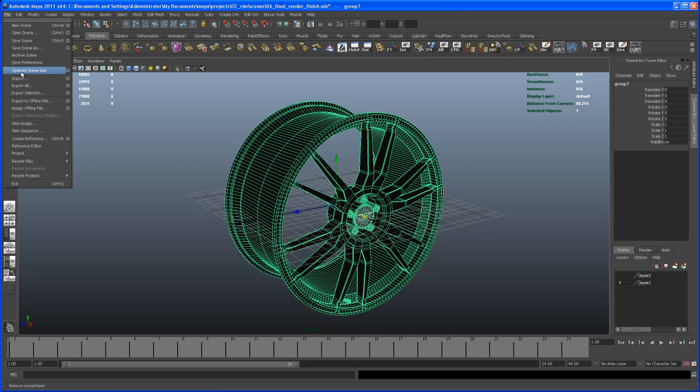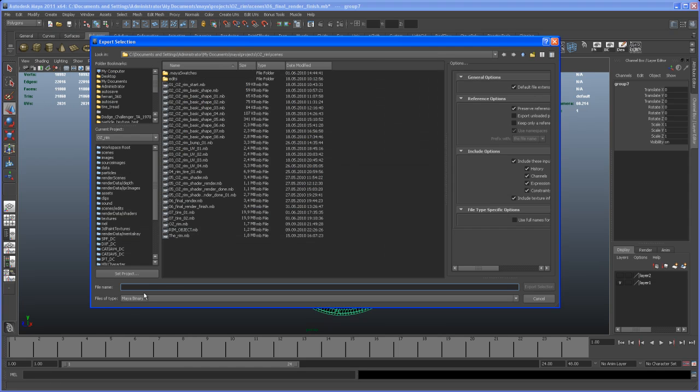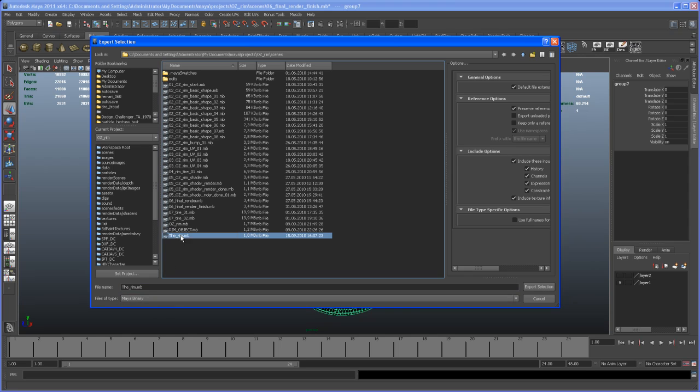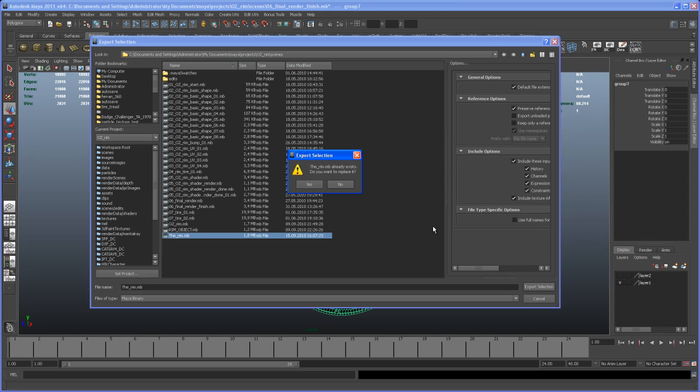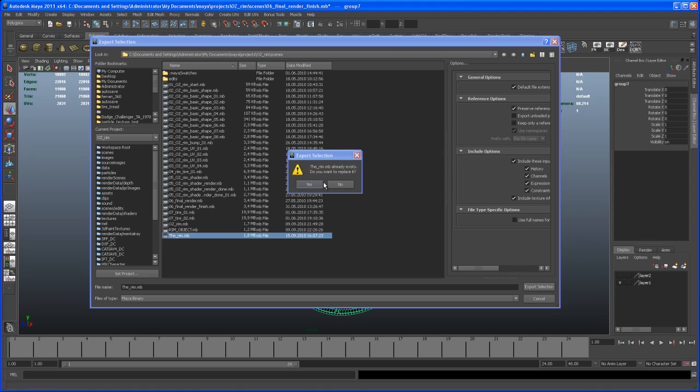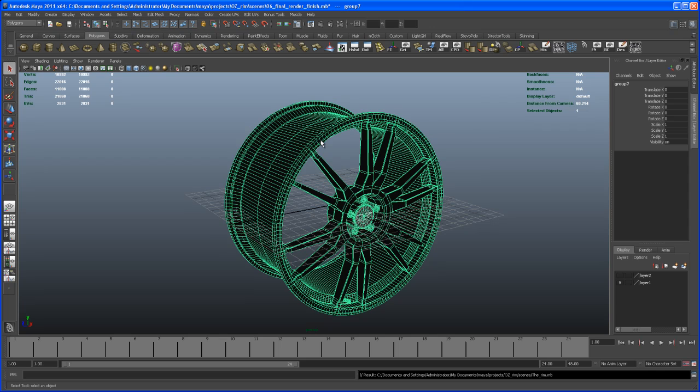Let's delete the history and freeze the transforms. Now let's export this. Go to file, export selection. I'm going to export this as a Maya binary. I'll call this the rim. I already have a file called the rim, but let me overwrite it. Now we're ready to do the same with the tire.